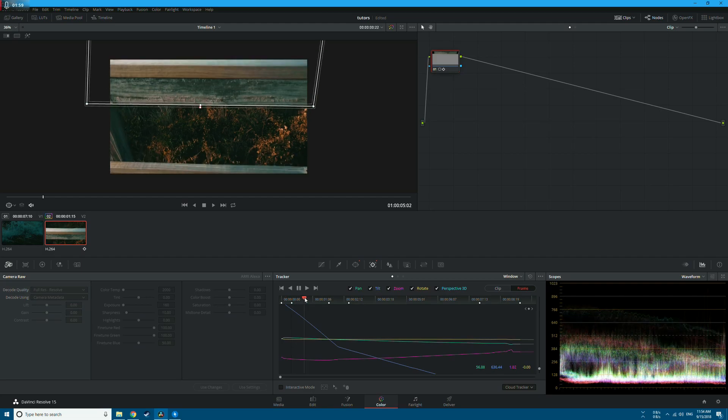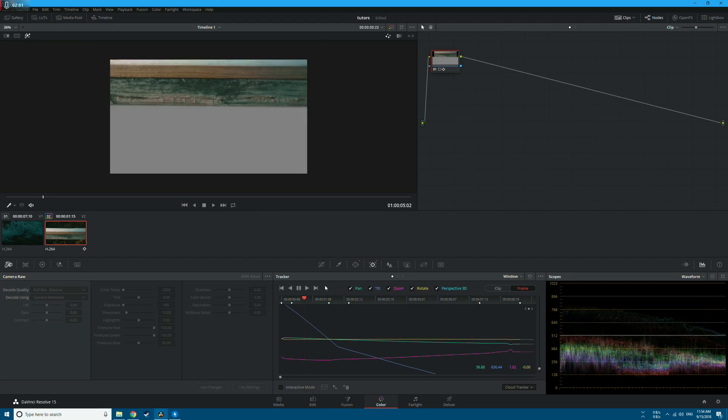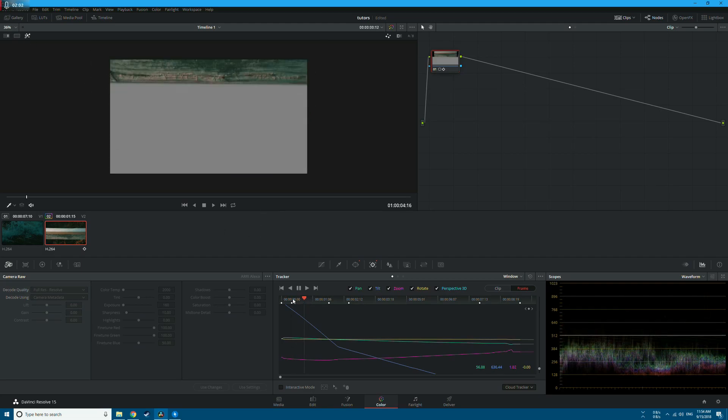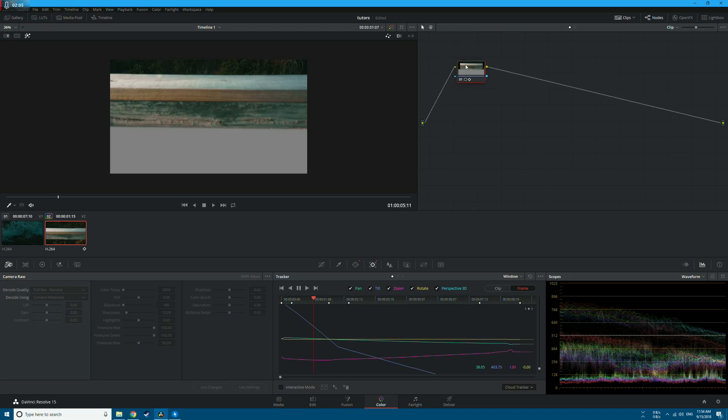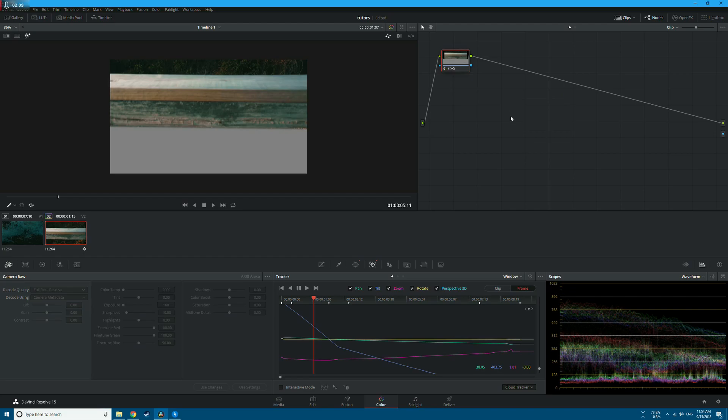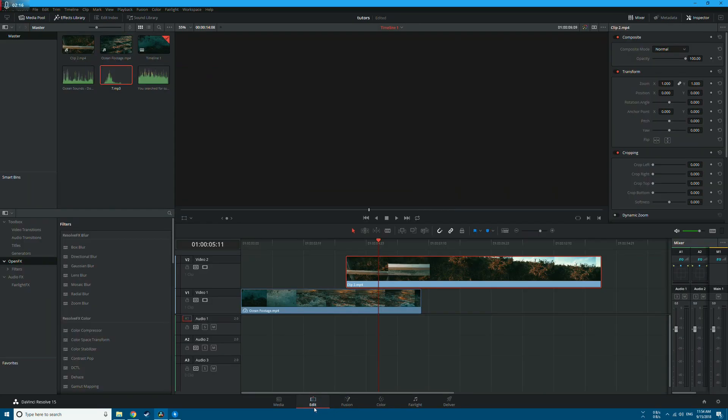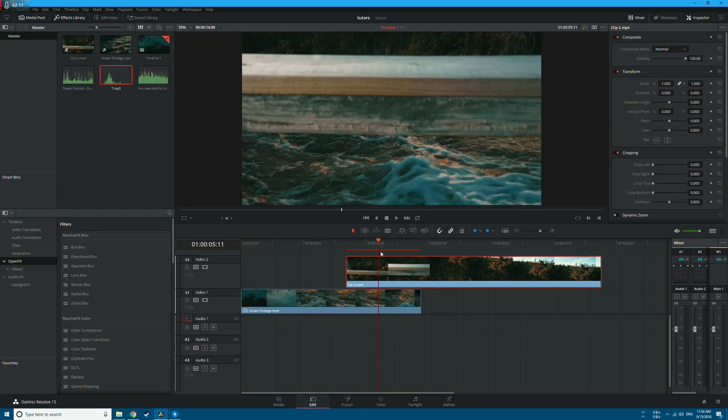This looks good so far. If we enable the highlights, you can see that we masked the bottom part. Now let's go to the Node Graph Editor. Right-click and click on Add Alpha Output. Now connect this blue rectangle to the blue circle here and go back to the Edit page. As you can see here, we masked the bottom part.